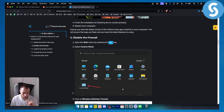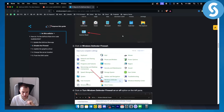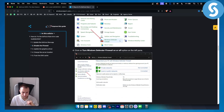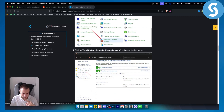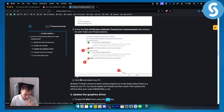Disabling the firewall can also fix it. Go into Control Panel, then go into Windows Defender Firewall. You can turn Windows Defender Firewall on or off — just turn it off and click OK.